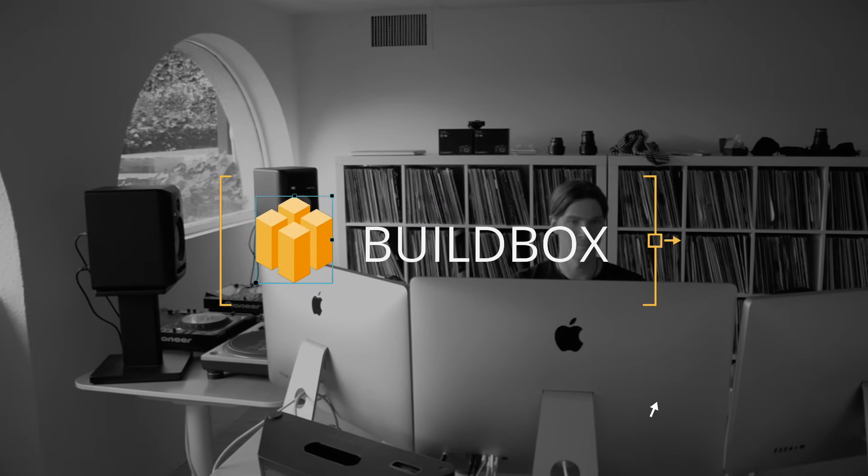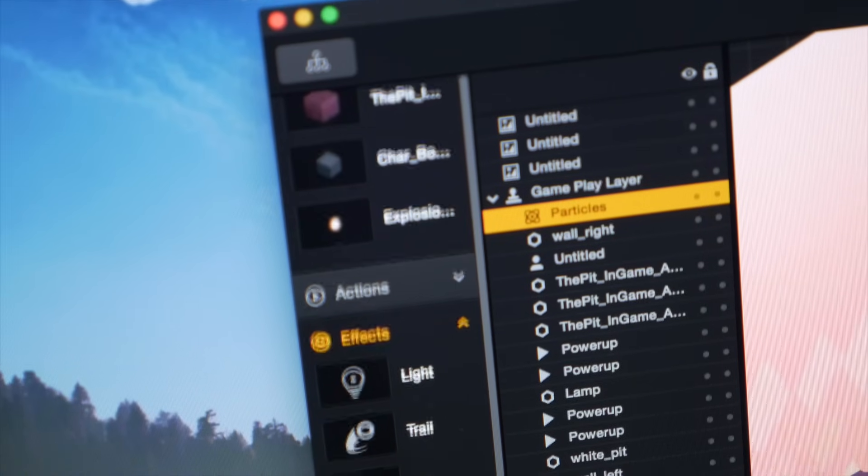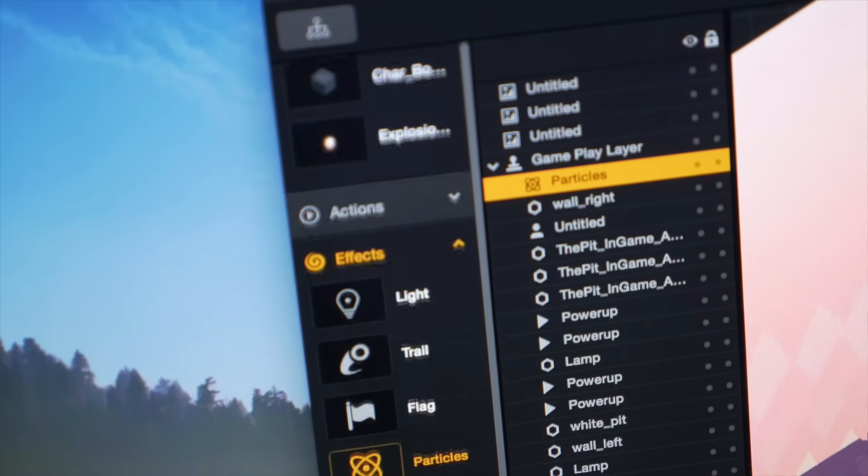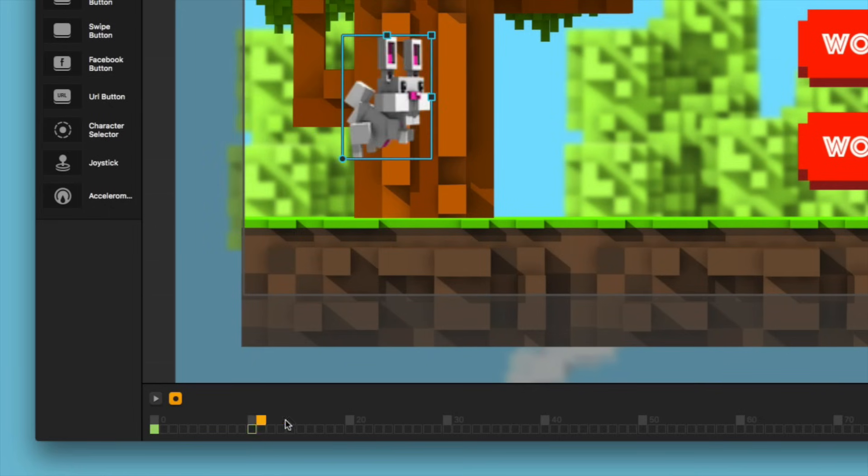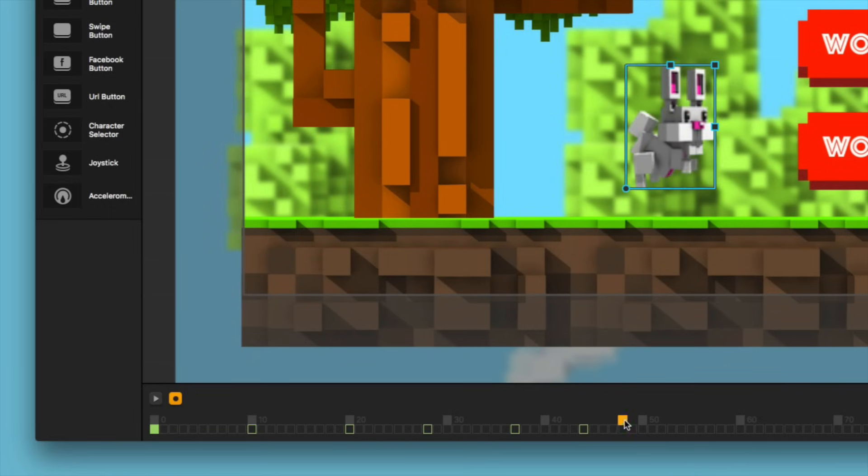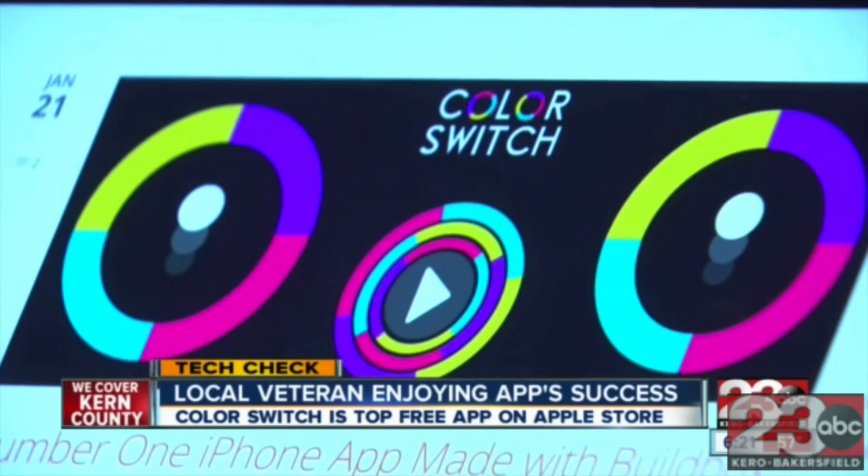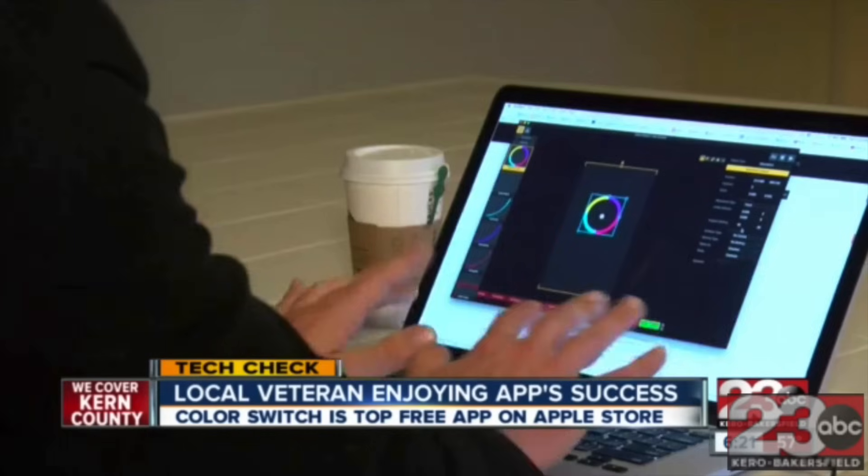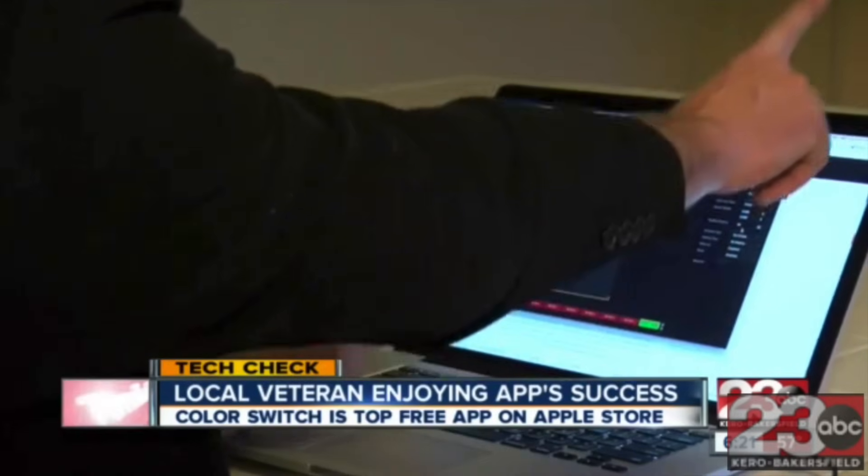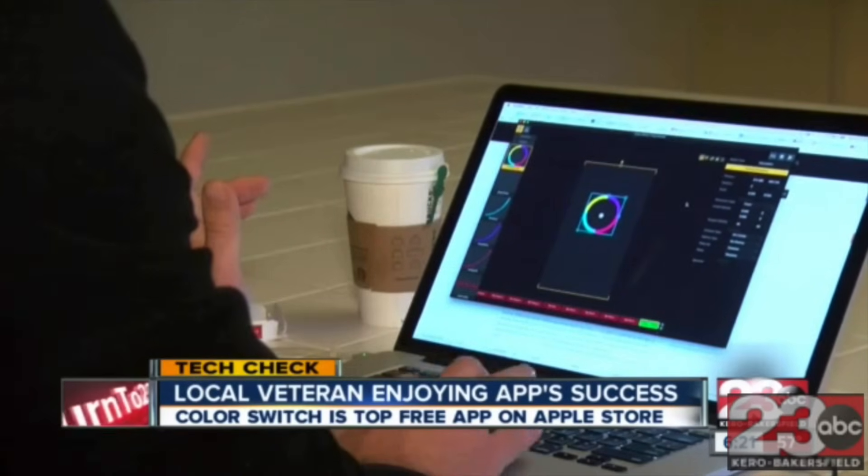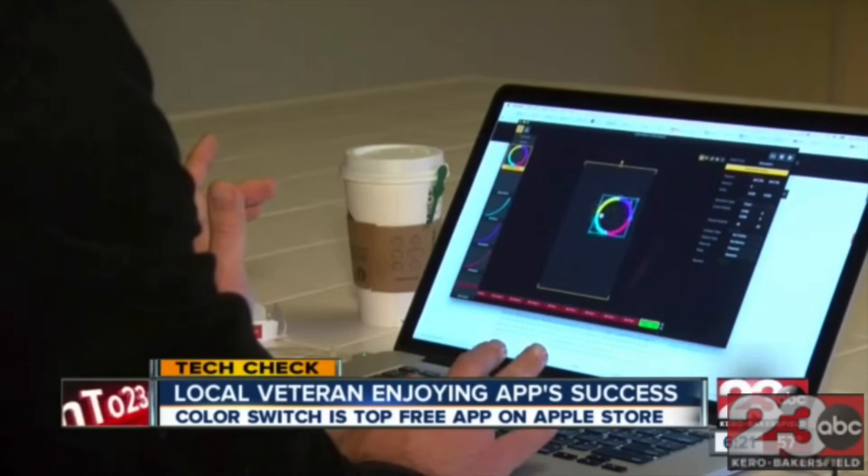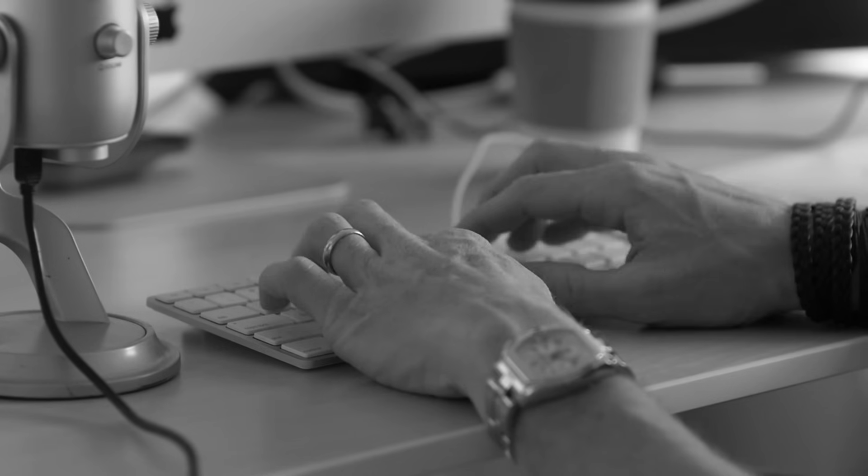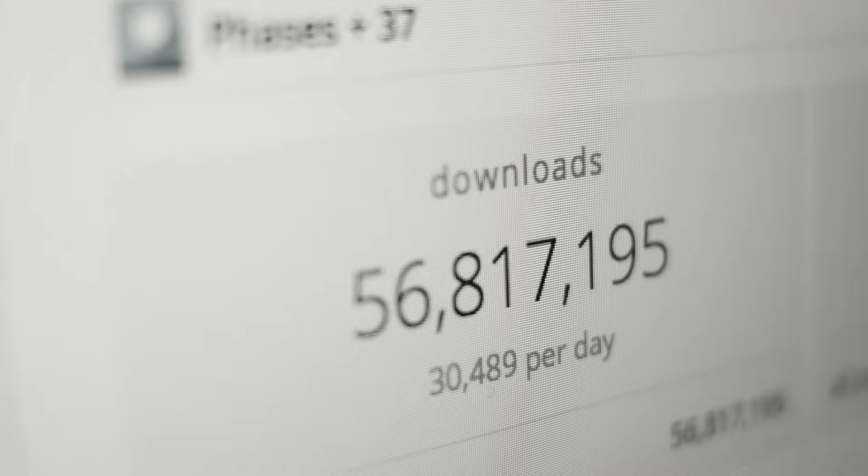Hi, my name is Trey Smith, and I'm founder at BuildBox. BuildBox is game creation software that allows anyone to make a video game. Our customers have had a lot of success creating really big hit mobile games like Color Switch with our software. And we've personally used BuildBox to create a game business with over 55 million downloads.